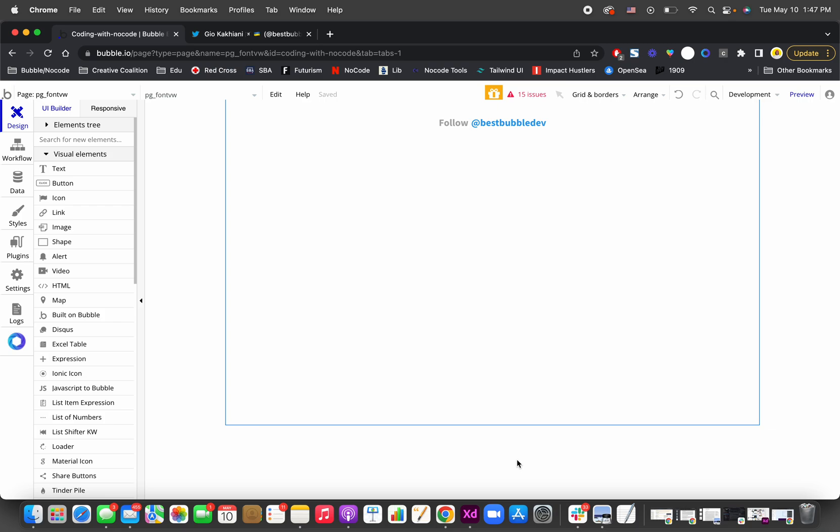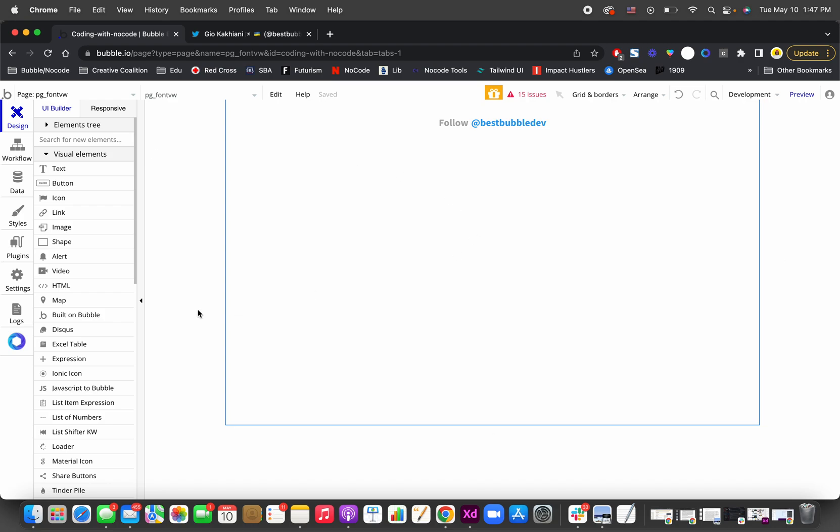I'm gonna demonstrate how to make your text size relative to viewport size in Bubble. First of all, instead of a text element, you're gonna need to import the HTML element.